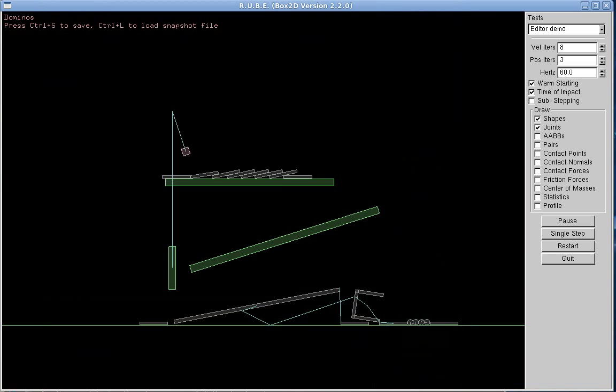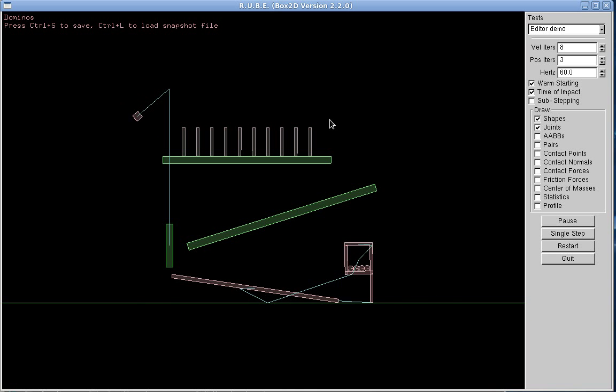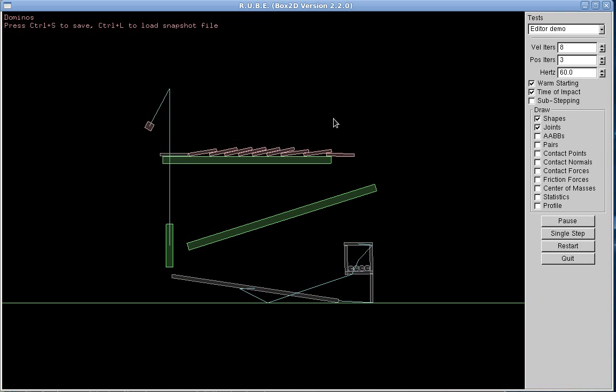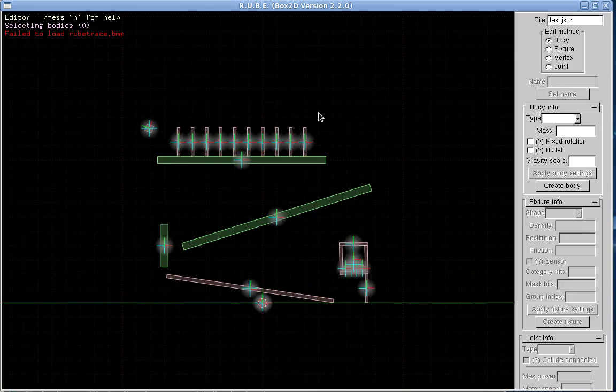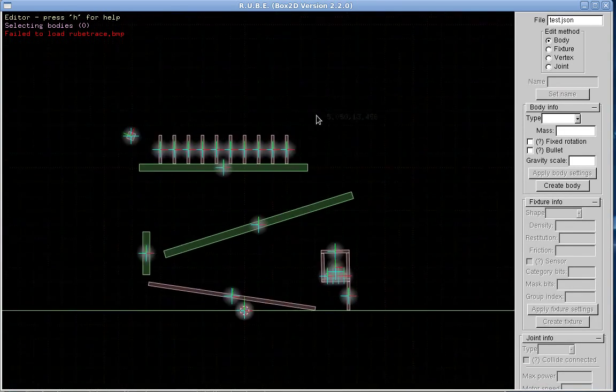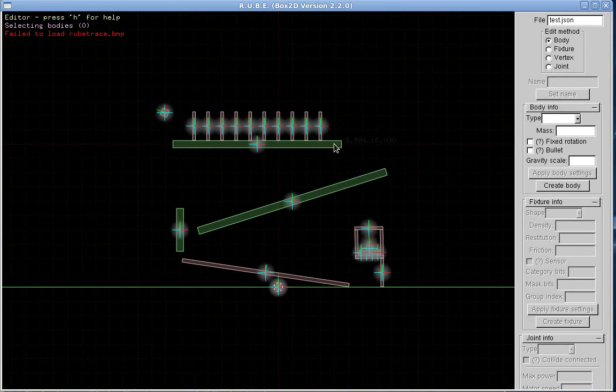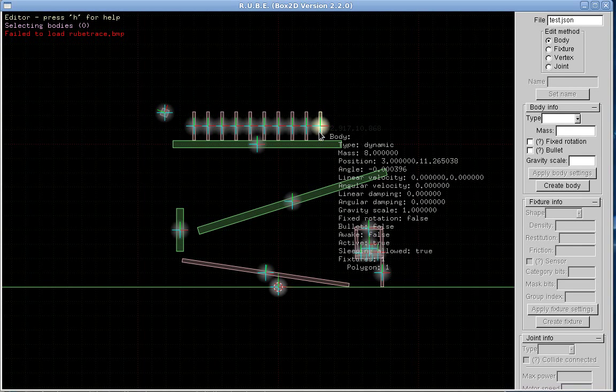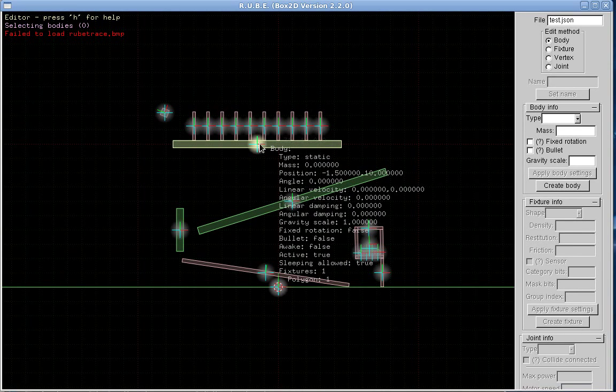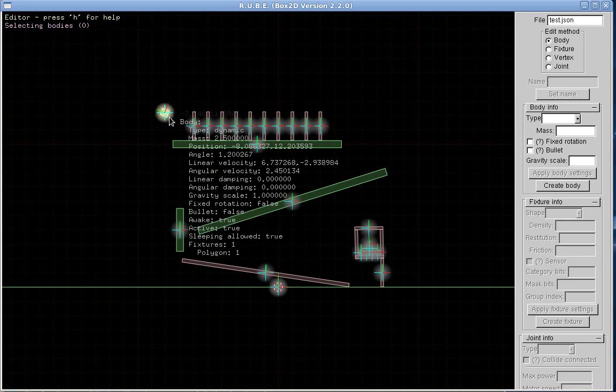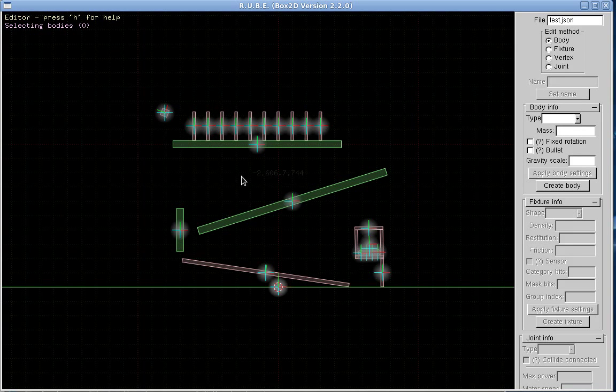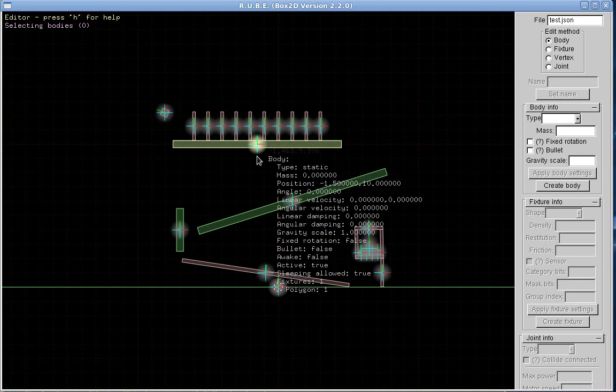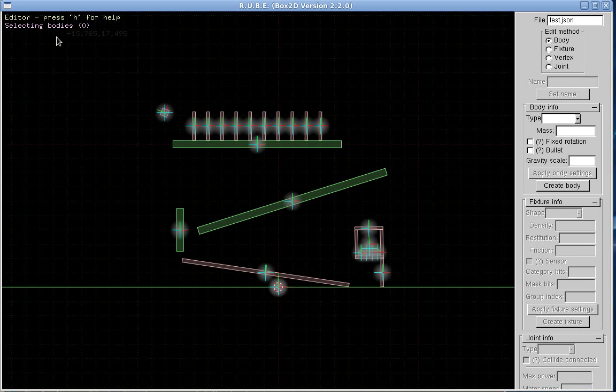So this is the Dominos test which is probably quite well known. What we're going to do here is we can step into the editor and mouse over bodies, fixtures, joints, and even vertices individually to see what's what.